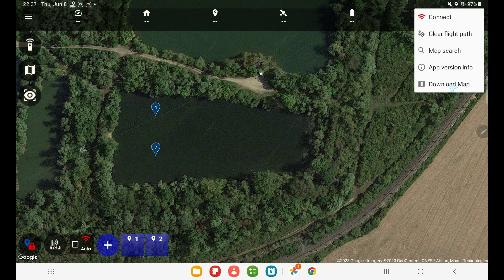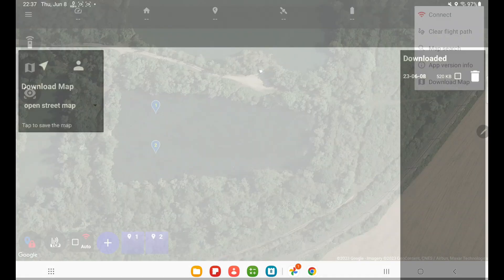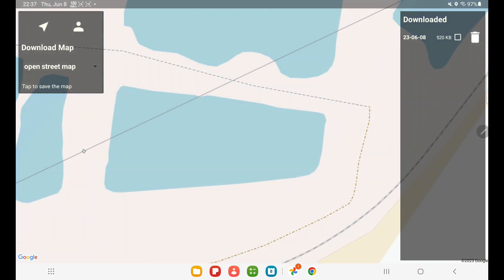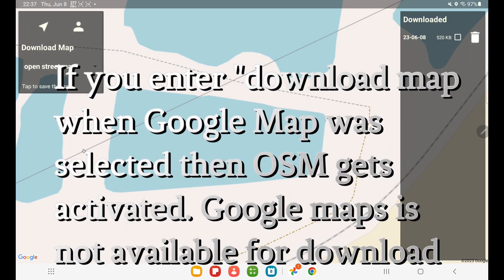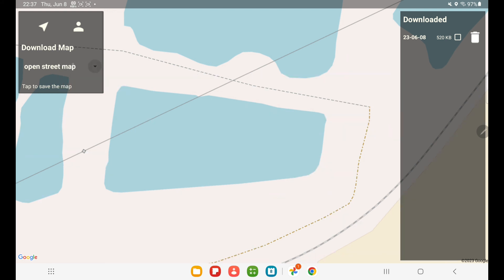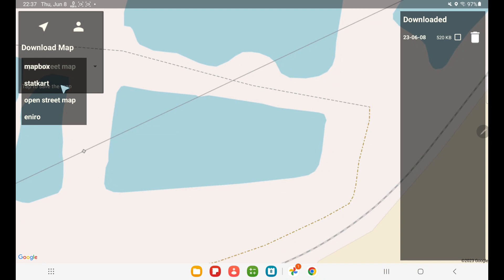When you select this, the app is going to change into OpenStreetMaps as default because you don't have the option at all to download Google Maps. The maps we can download are, for Scandinavians, StartCart—that's only Norway—and Eniro, that's total Scandinavian. Then you have OpenStreetMaps and finally you have Mapbox.